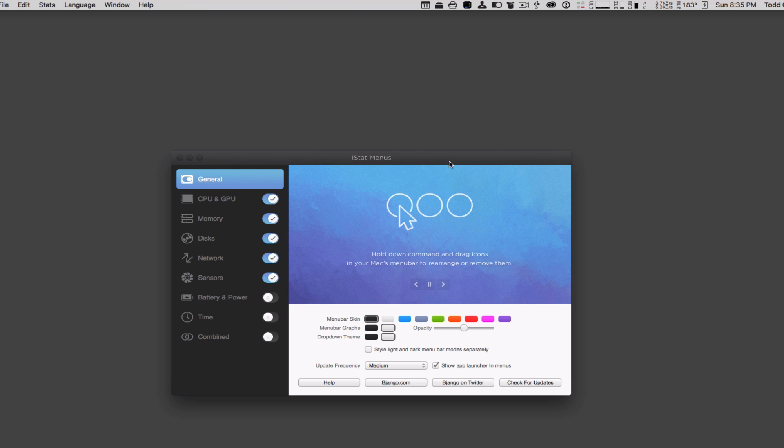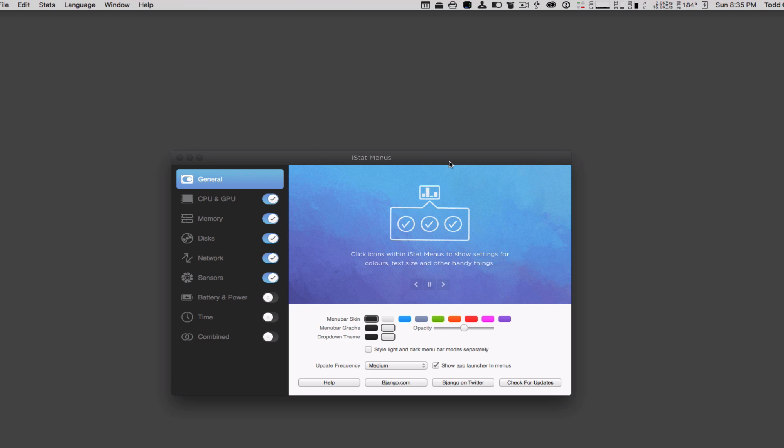Hi, this is Todd Oltoff from ToddOltoff.com, coming back at you with another screencast. This week we're going to take a look at another one of my favorite menu bar applications, and that is iStat Menus.